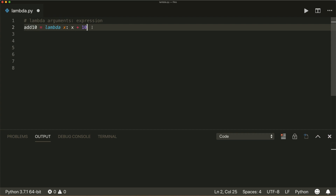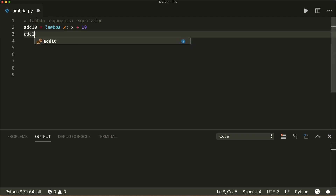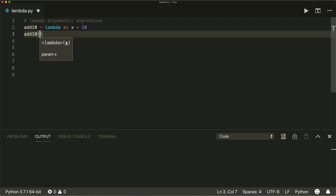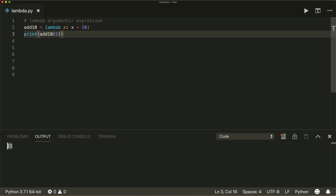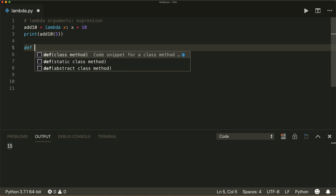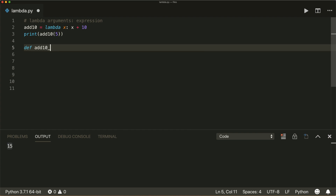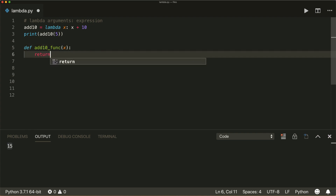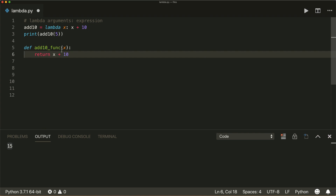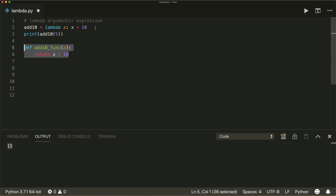So now this is a function that we can call with an argument. Let's call it with five, and if we print this, then it will print 15. This is practically the same as a normal function — let's call it add10_func — which takes an argument x and returns x plus 10. So these two things do the same thing, but the lambda function is much shorter and only one line.